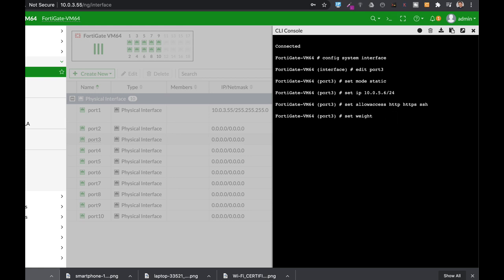Now you can also use set weight from 0 to 255. Weight is used in different scenarios such as load balancing and preferring one route over the other. You can also set your interface to a specific VDOM and currently our VDOM is the root VDOM.